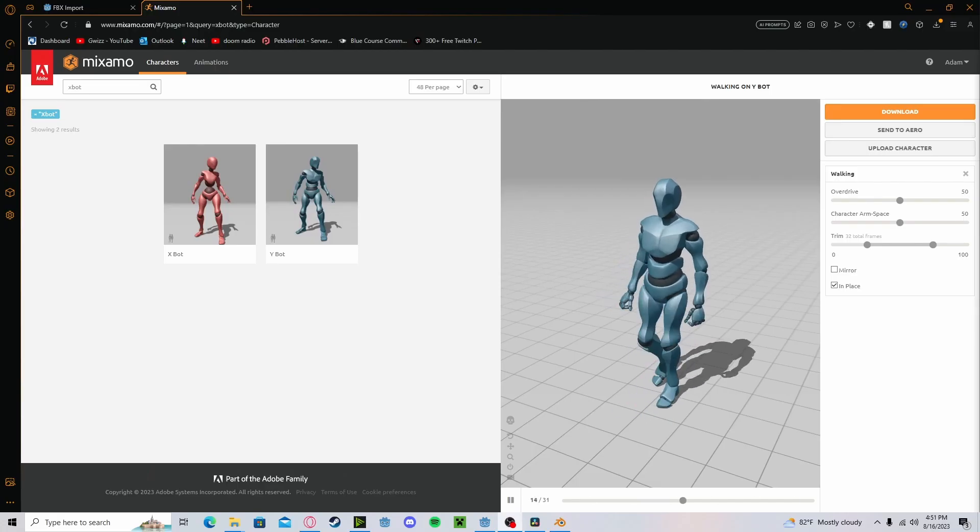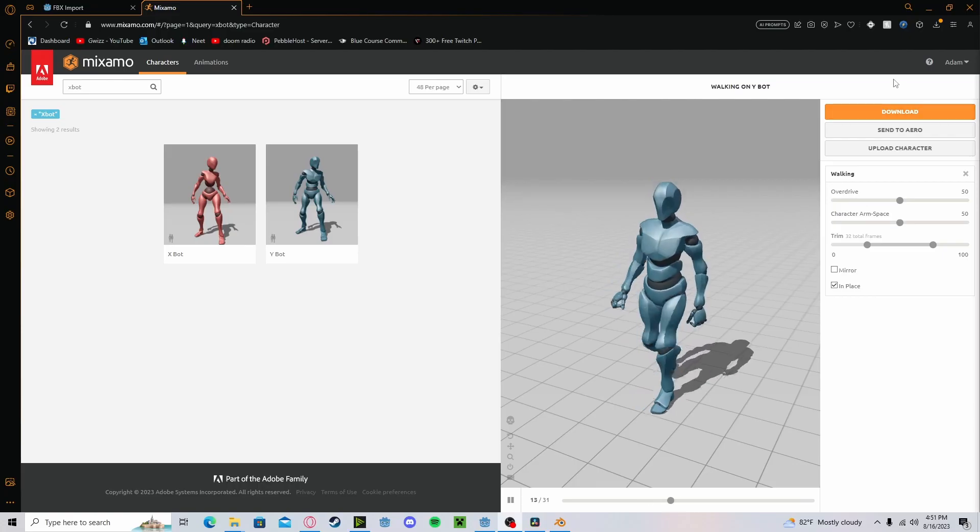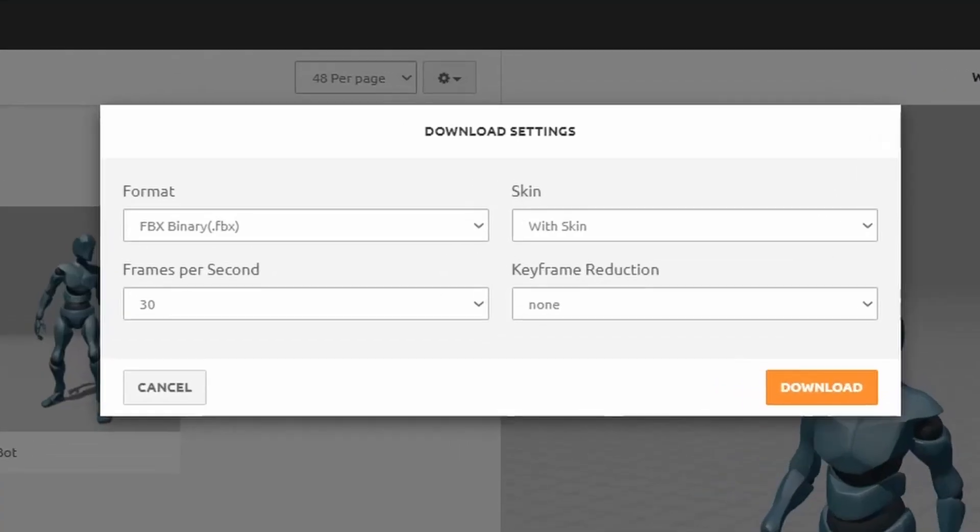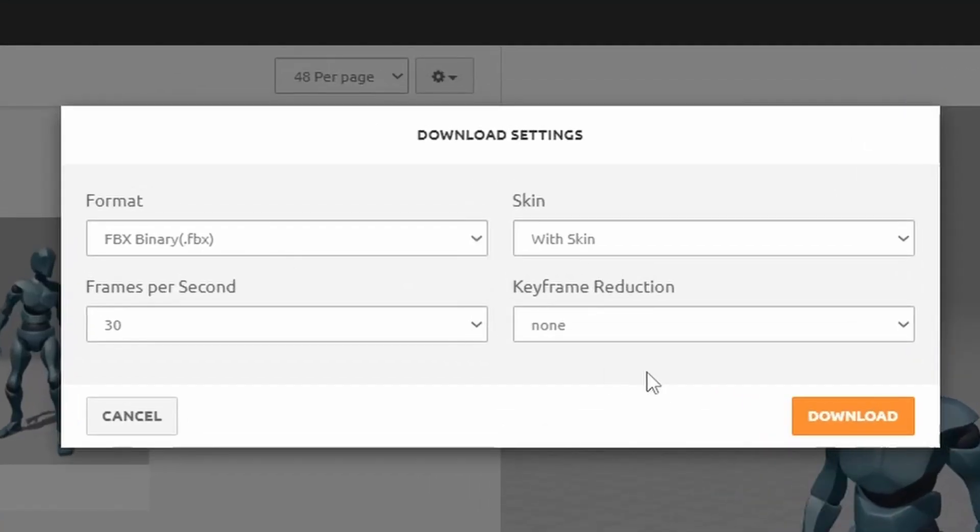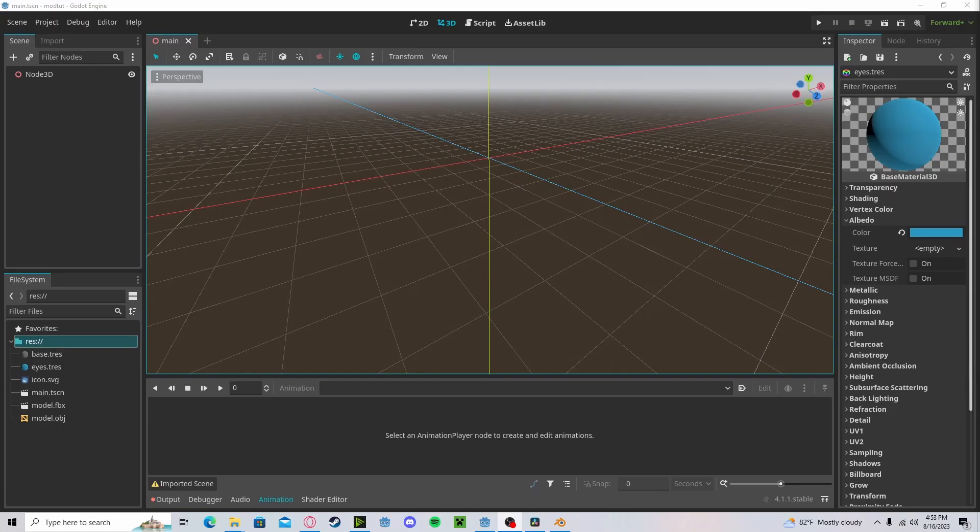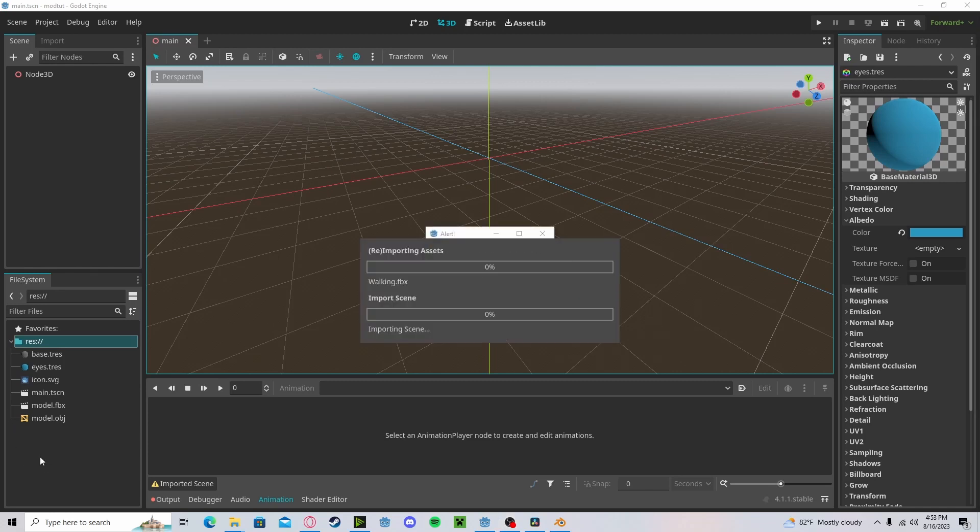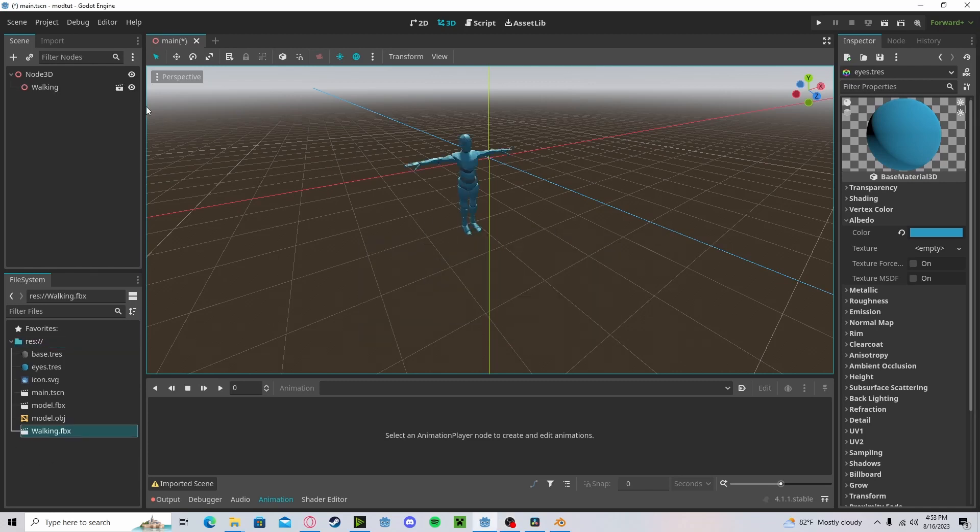Let's say that you have a Mixamo character with animations. Go to Download. Go with these settings, then download it. Now you can go ahead and drag and drop that into the game. Drag it into the scene.